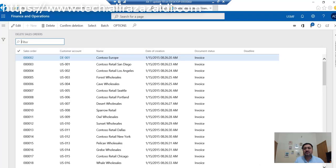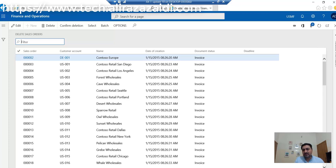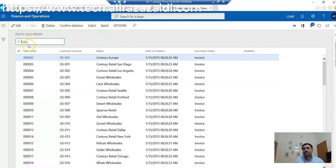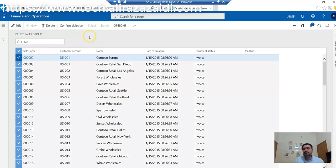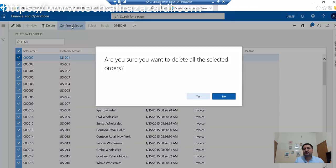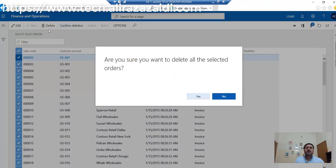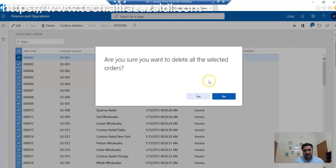All sales orders with invoiced status match our criteria. Now we go to Confirm Deletion. If you want to delete all selected records, click on Confirm Deletion.